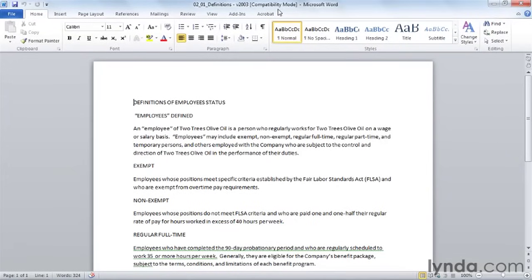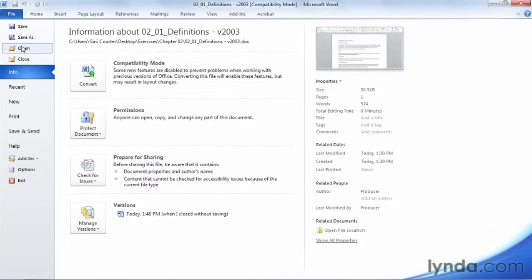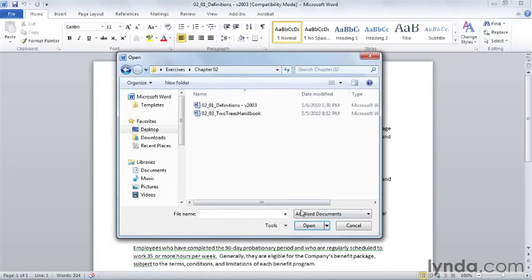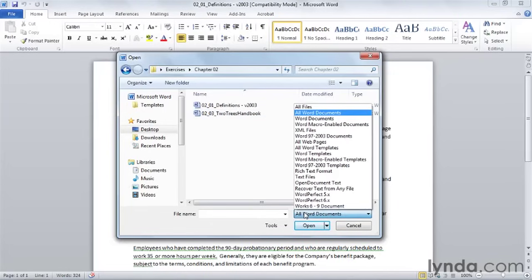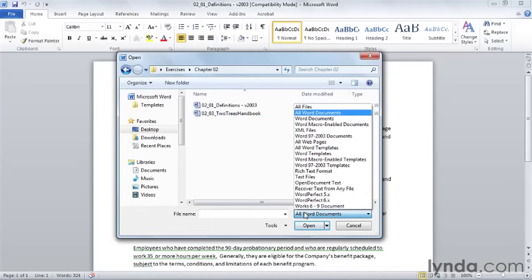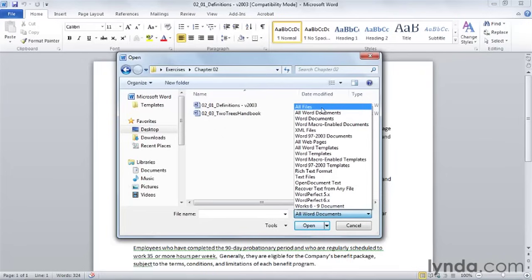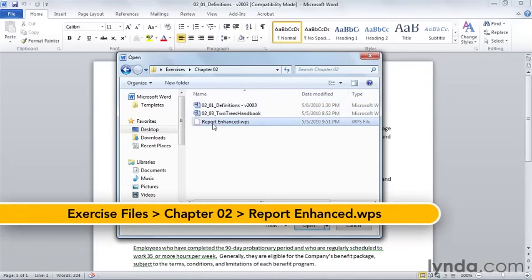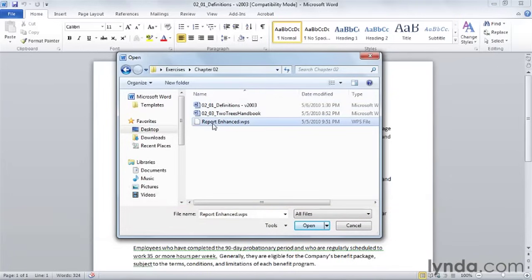Documents saved in other formats like Open Document or Works or Word Perfect or older versions of Word are also converted as you open them. For example, we have a document that was created in an open document format. So I'll switch to all files here in the open dialog box to see this report enhance.wps. Again, a WPS file, not a doc or a docx file.